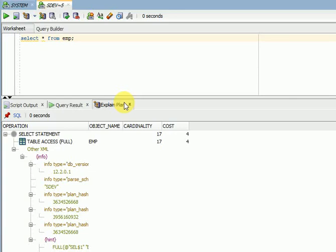Hi friends, welcome to TechLake video tutorials. This session I am going to explain about cardinality. Most SQL or PL/SQL developers, while doing performance tuning or while creating indexes, will get doubts on cardinality.